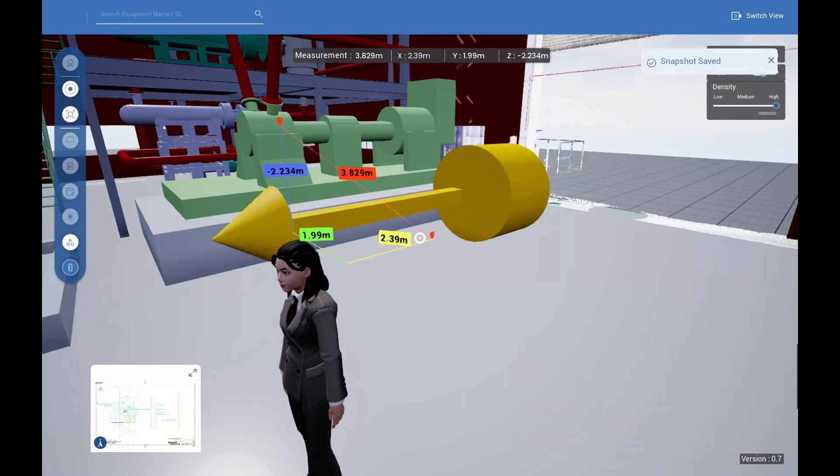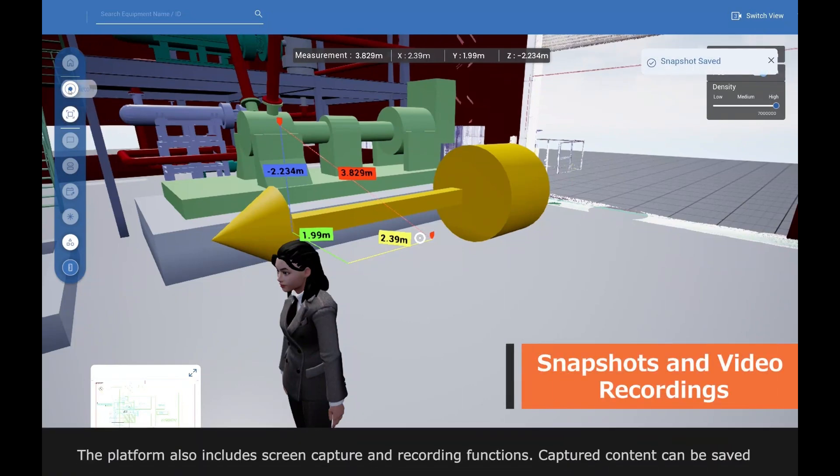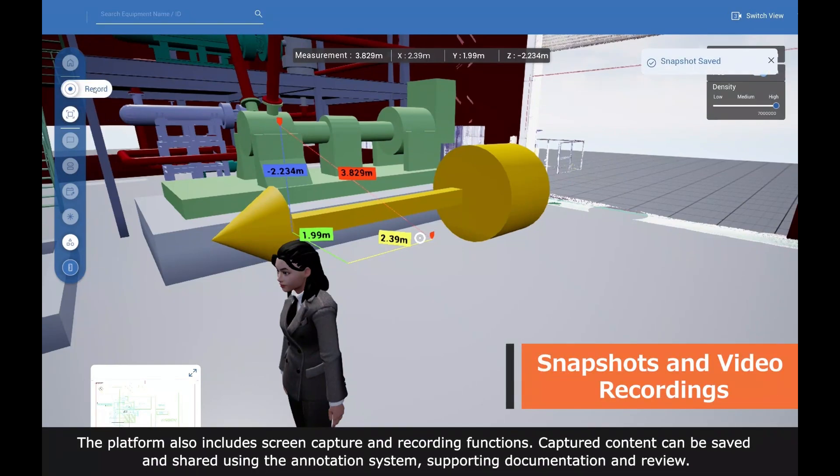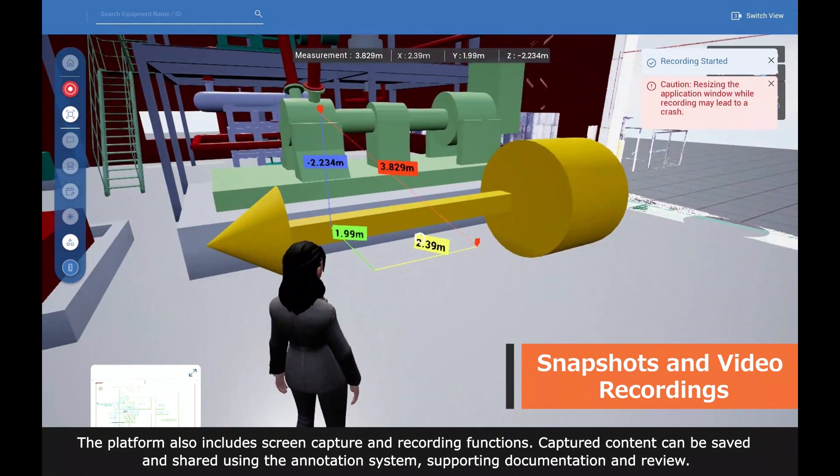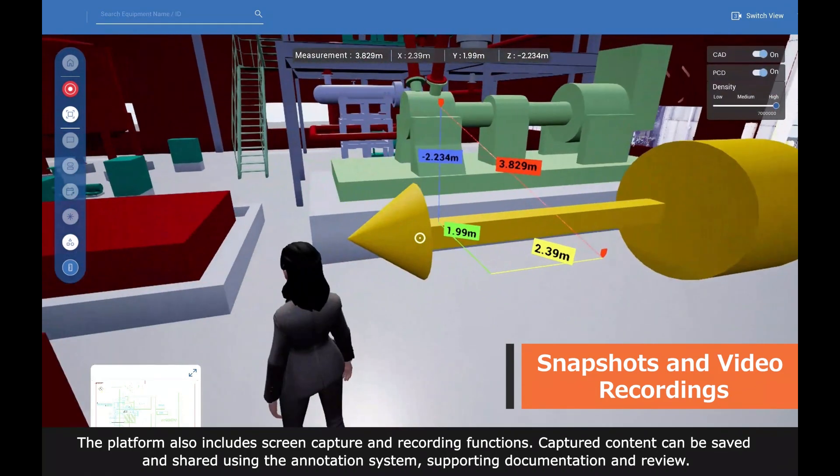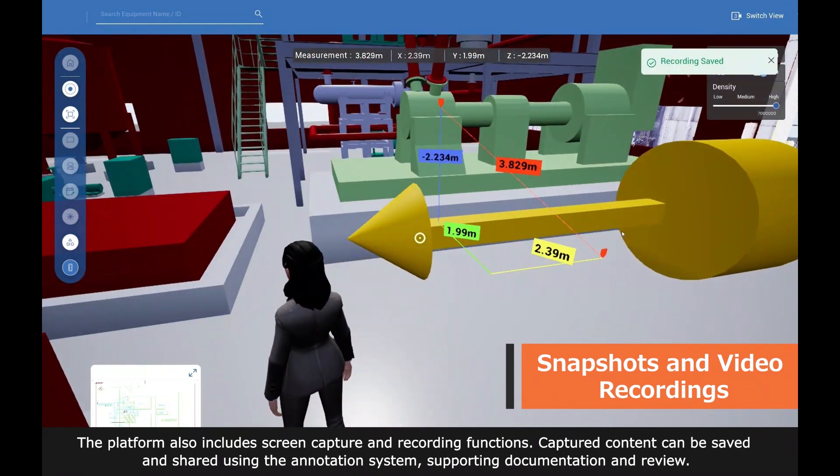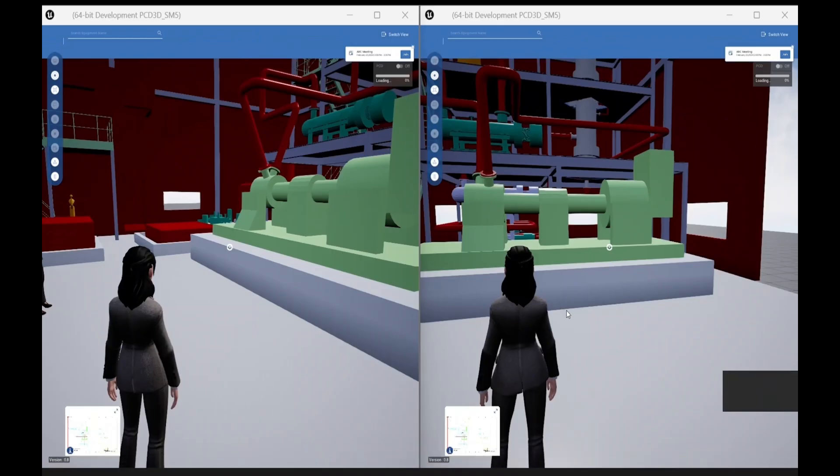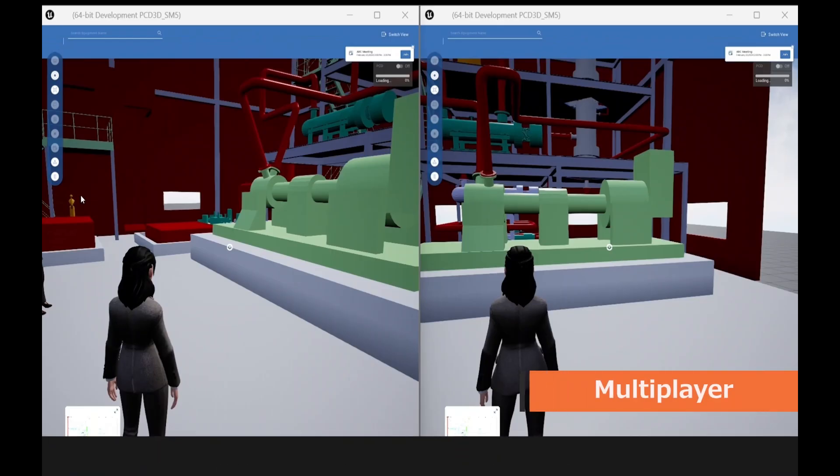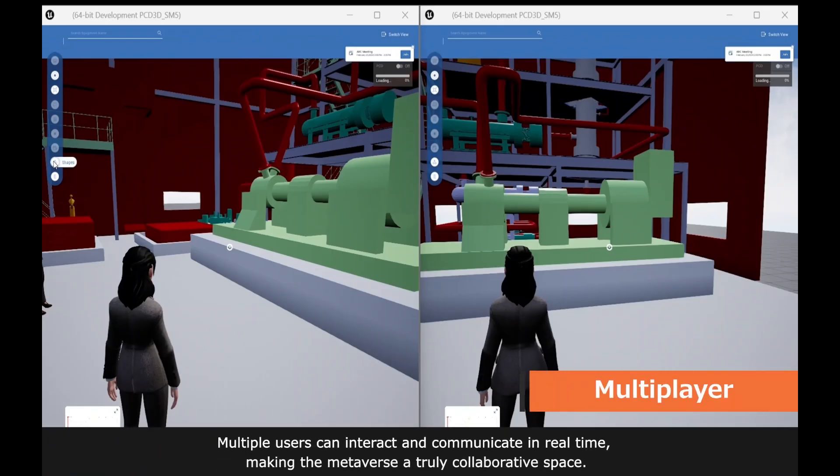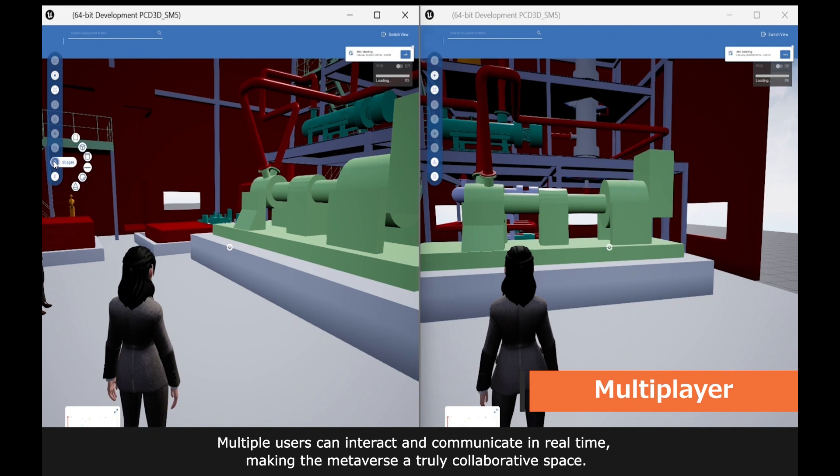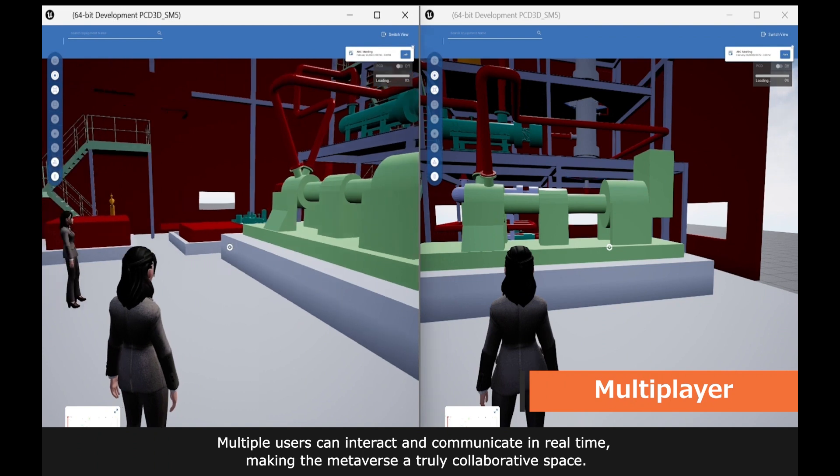The platform also includes screen capture and recording functions. Captured content can be saved and shared using the annotation system, supporting documentation and review. Multiple users can interact and communicate in real time, making the metaverse a truly collaborative space.